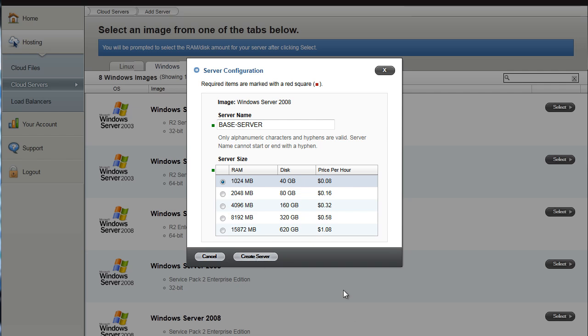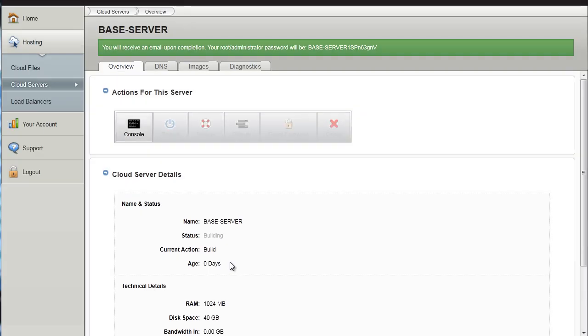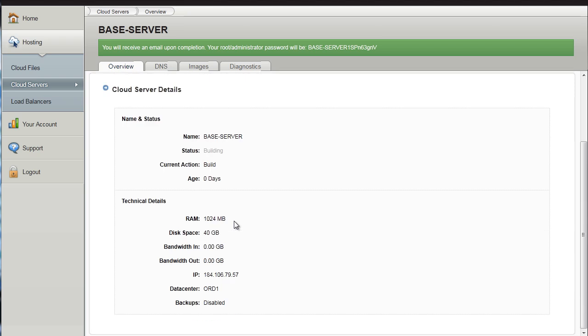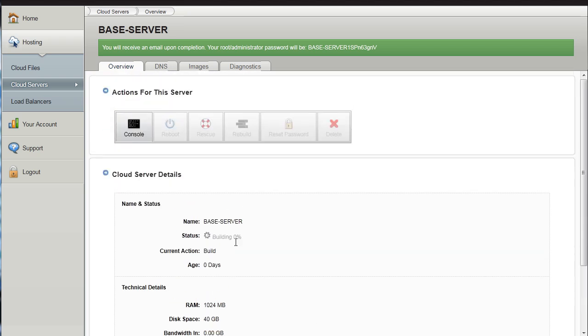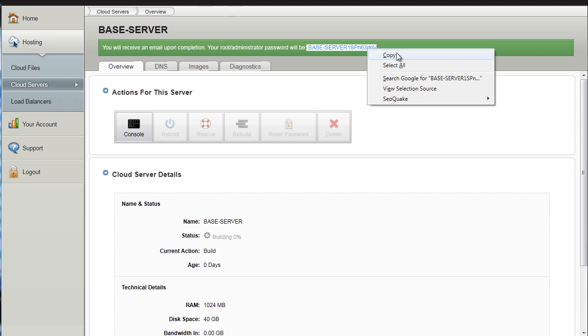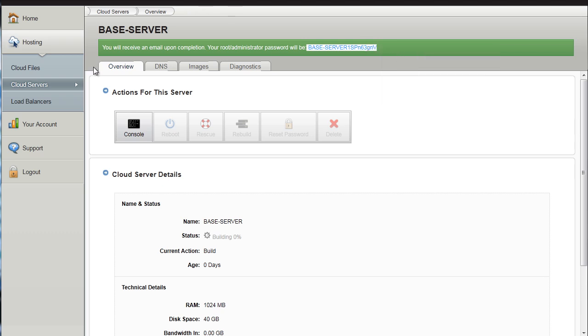So we hit create. That is the IP address that I will get. And there is the password. You will also get an email copy of that. And for this demonstration once this image is completed I will delete it. But you can see the password there.